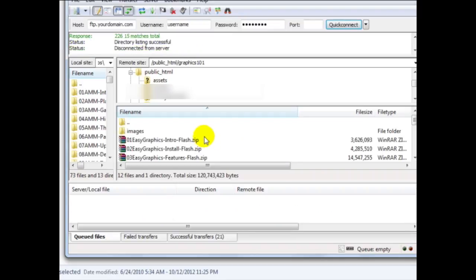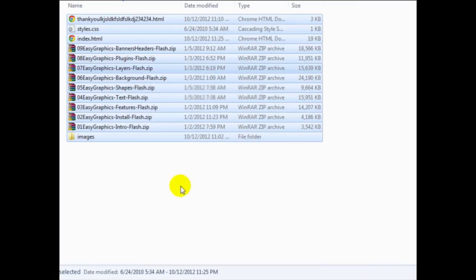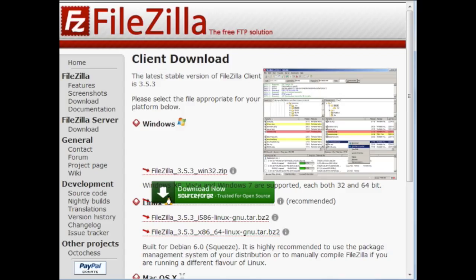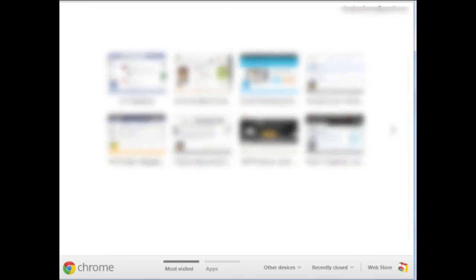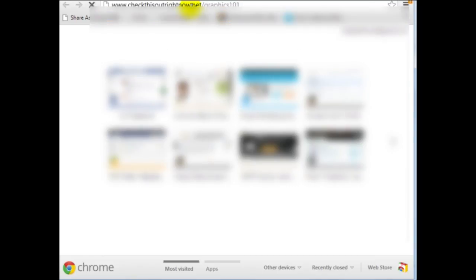Okay so now we've uploaded all the files. What we can do now is simply test it and make sure that it works. And to do that all we need to do is go back to our browser and at the very top here simply enter the URL here and good.